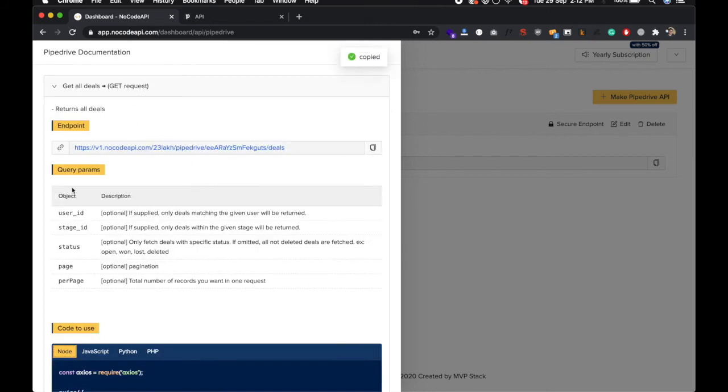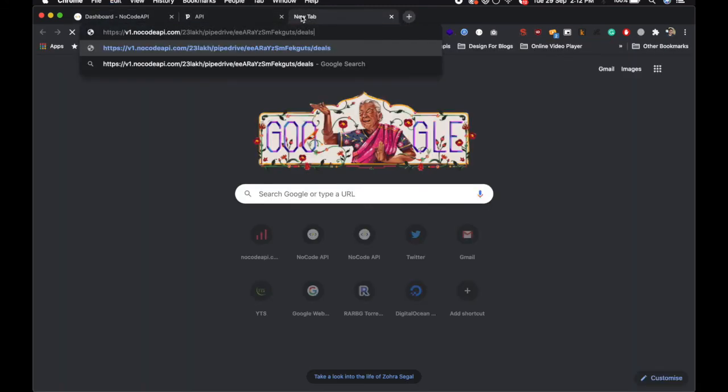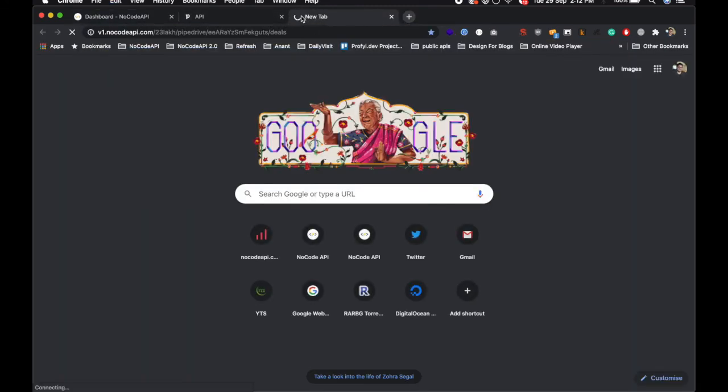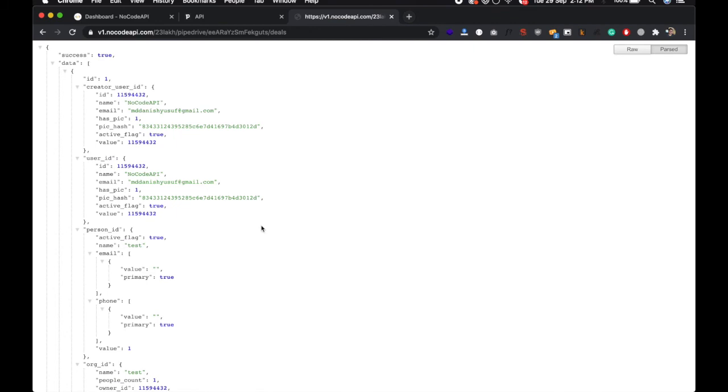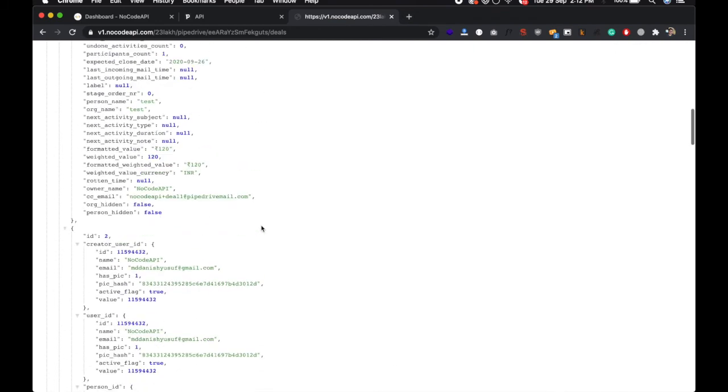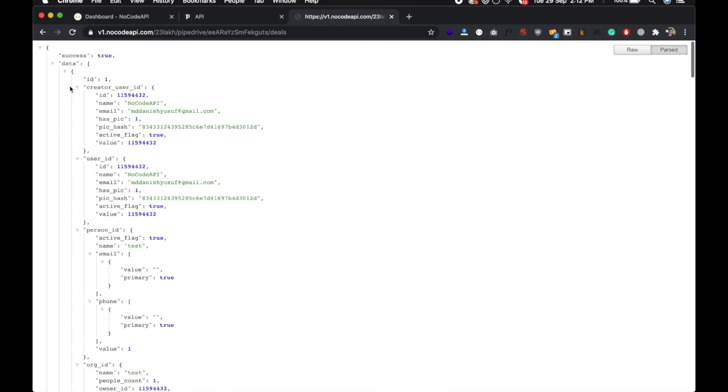Copy this endpoint. These are the optional parameters you can pass. If you hit the endpoint you will get all the deals you have in your Pipedrive accounts.